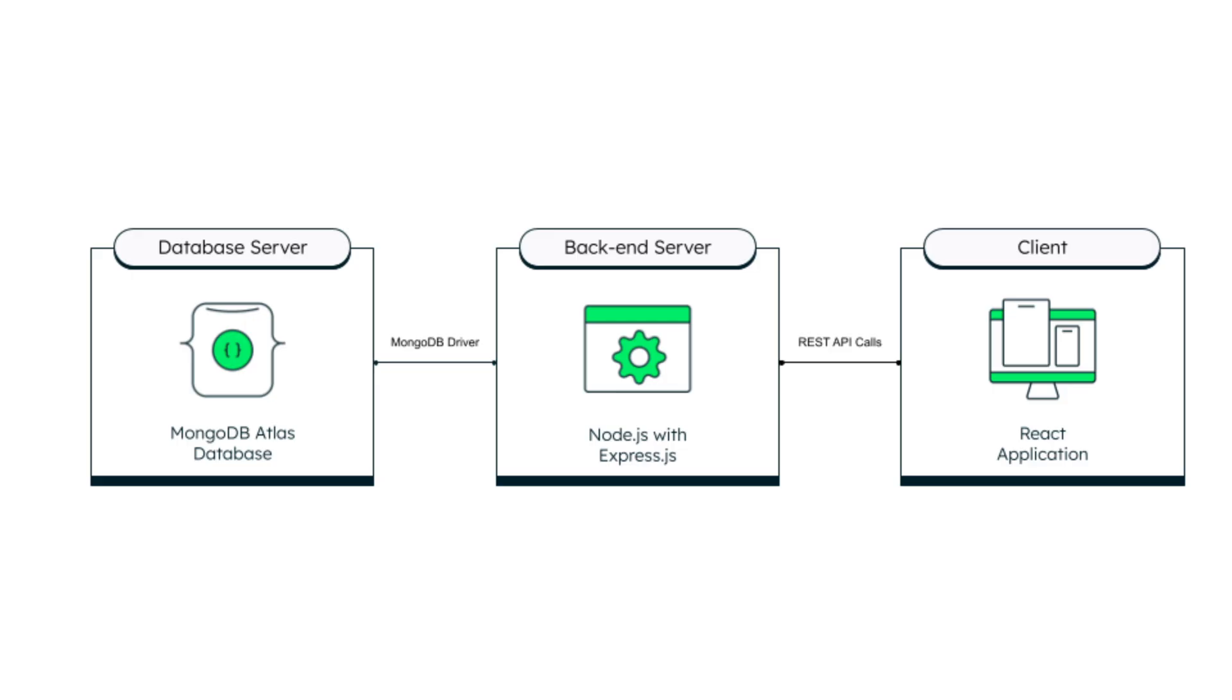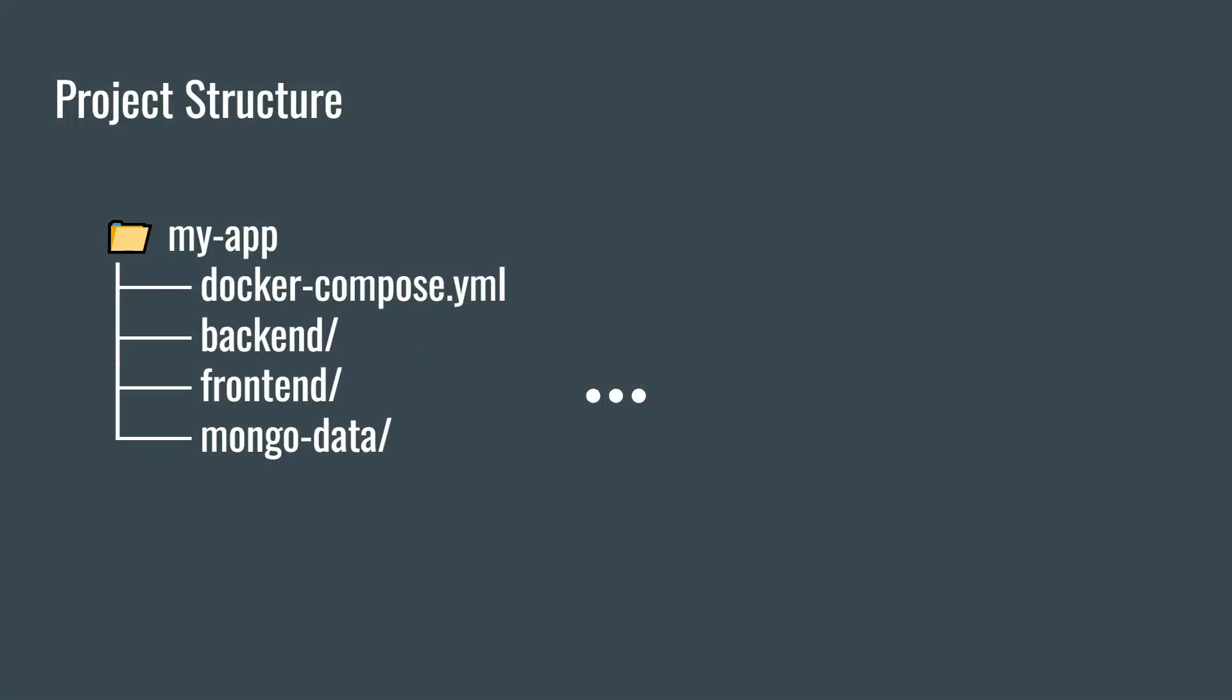In today's example, we'll basically have our application Docker Compose which is our control file, backend, and there is a JS file which handles the backend and there is a configuration file package.